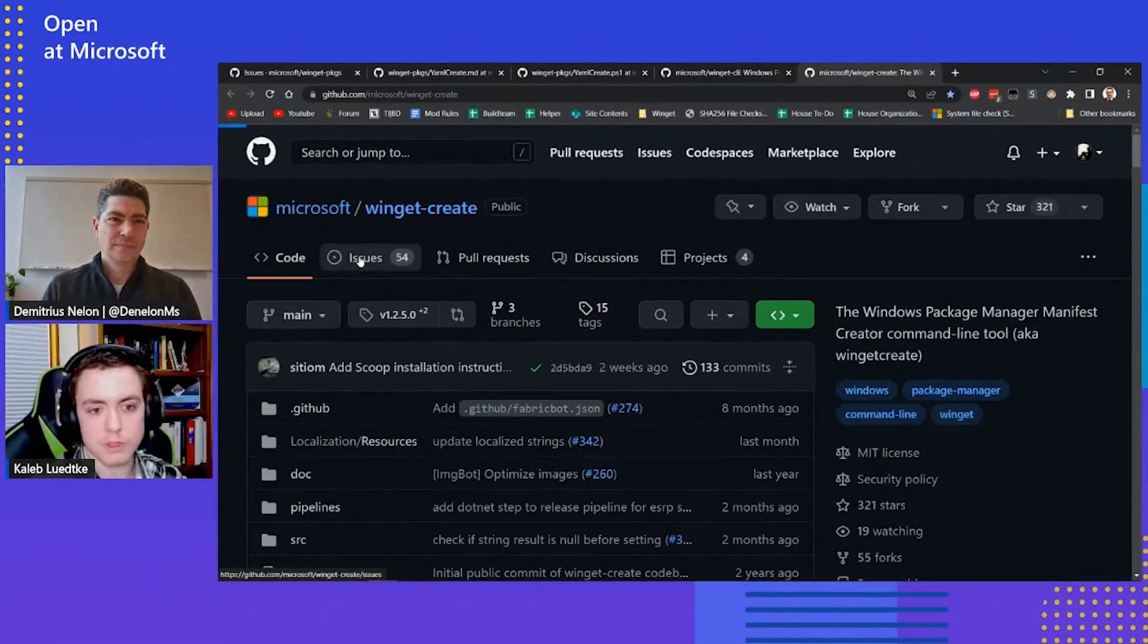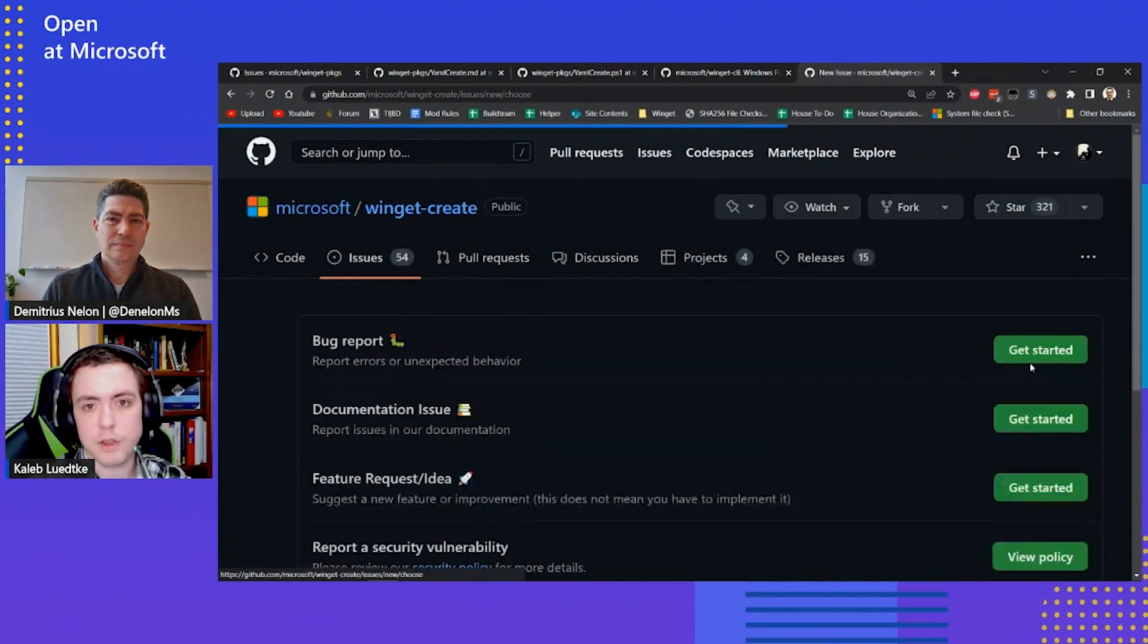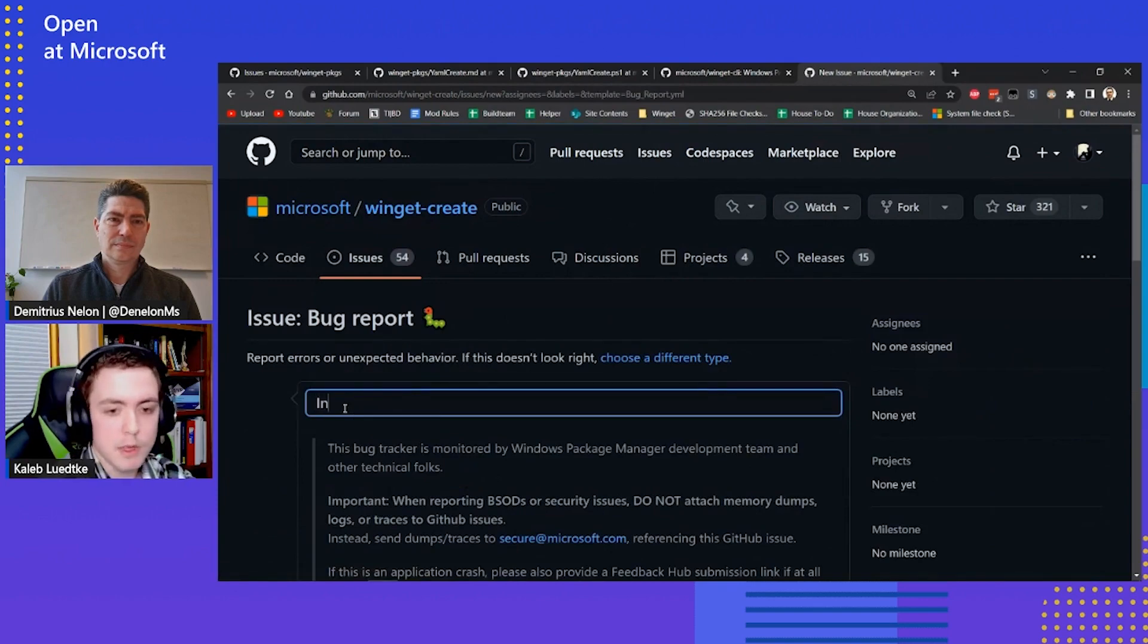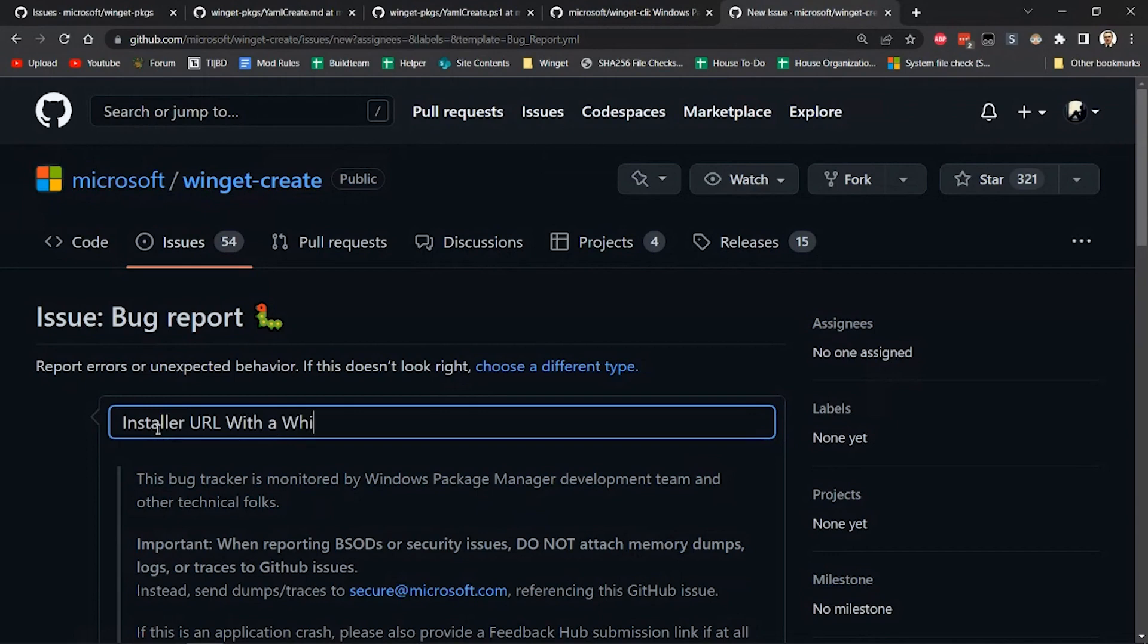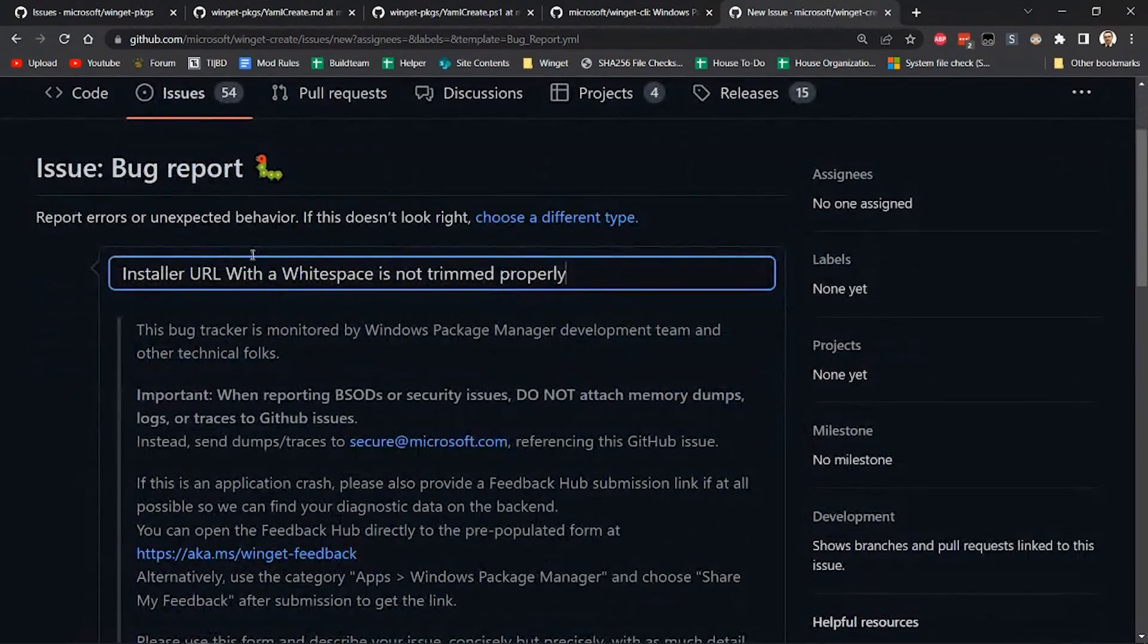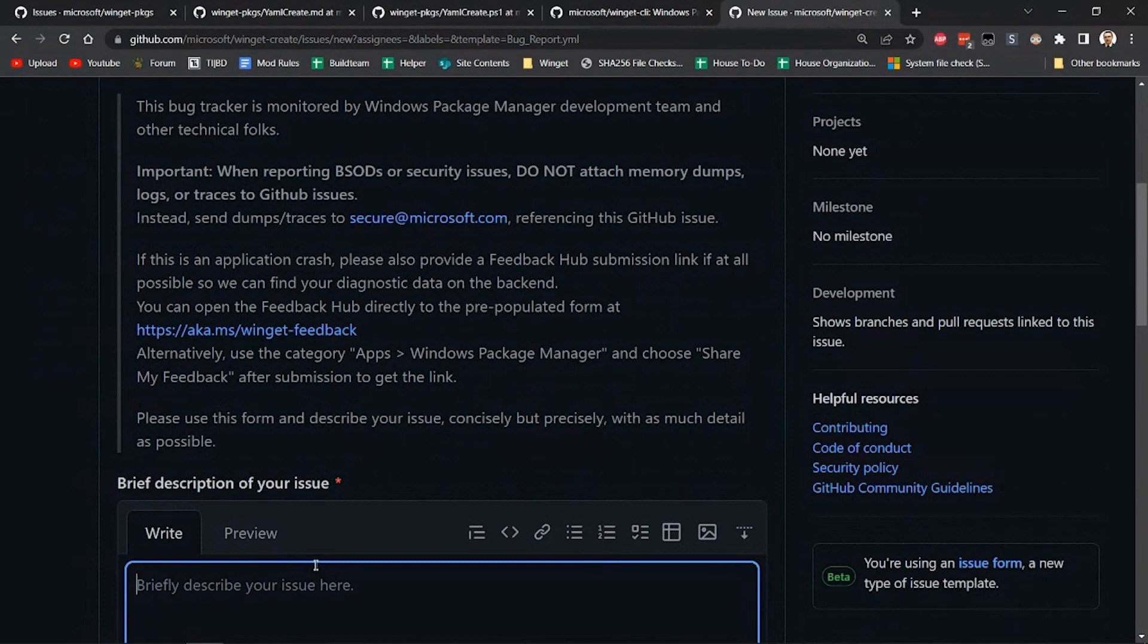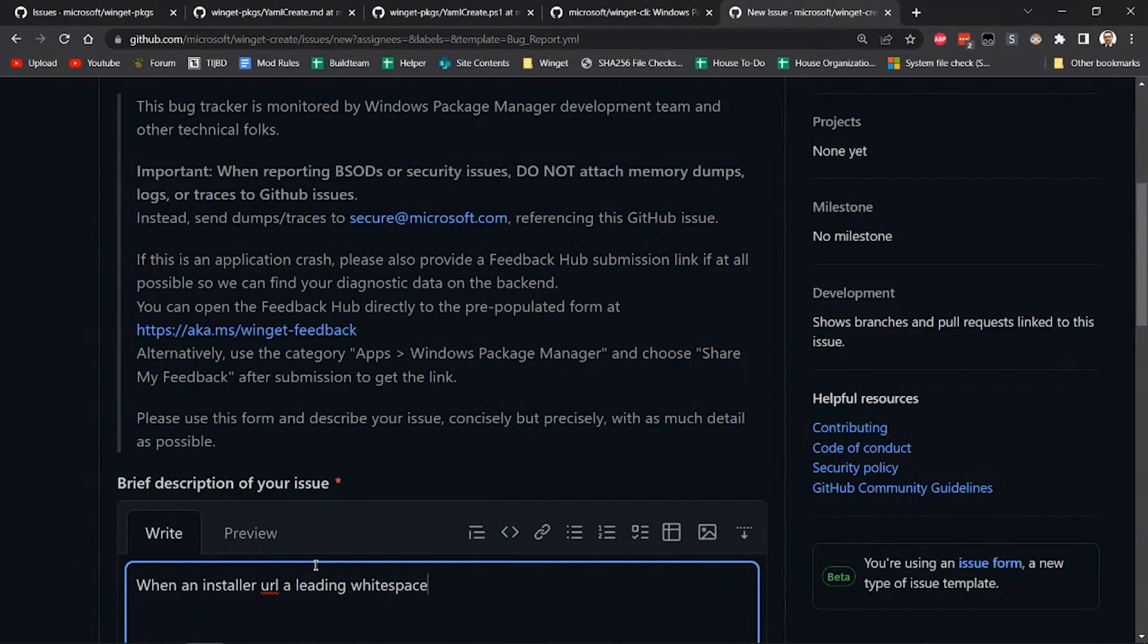So I'm actually going to go and create a new issue over at Winget Create. And this is another great way for people to contribute, is just by filing bug reports as they find them. So in this case, I know that the installer URL that I pasted in had a white space in the front. So the white space is not trimmed properly. Because we would expect that if there's space trailing or leading spaces, that they would be trimmed off. So I'm going to put in the title and then a brief description of the issue here. It's just, what did I experience? So when an installer URL, if I can type today. So when an installer URL has a leading white space, the white space is not trimmed.